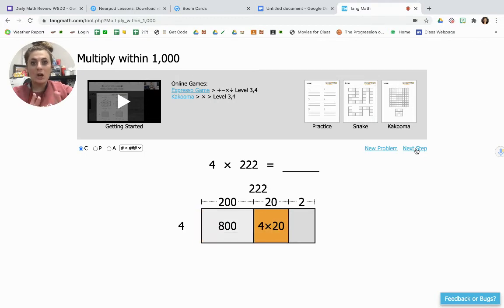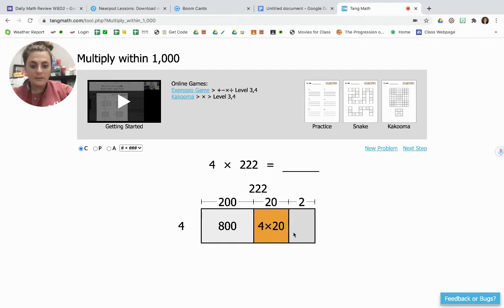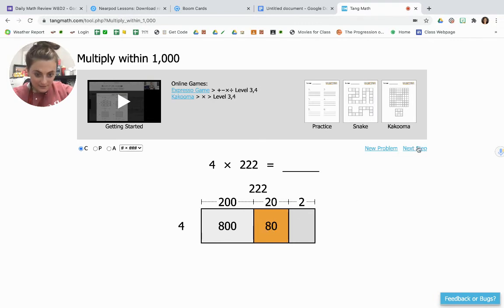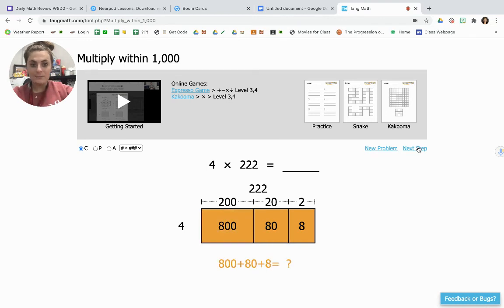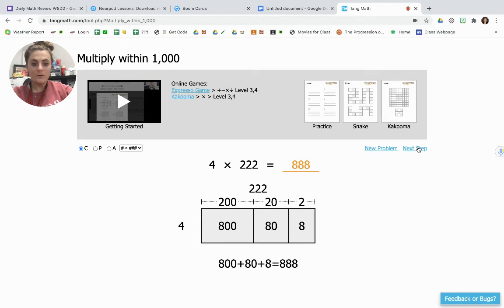4 times 20 could also be hard, but we know that 4 times 2 is 8. We add one zero on the end because of the zero in 20, so that would be 80. And then 4 times 2 is just 8. Now we take our 800, our 80, and our 8 and add them all together to get 888 as our product for 4 times 222.